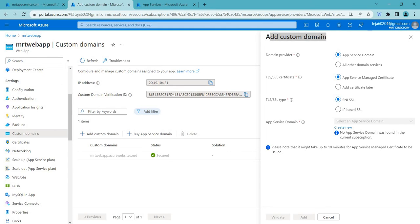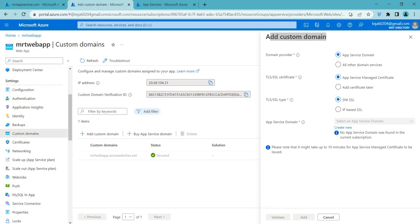So basically SNI SSL is Server Name Indication SSL which is a way to enable SSL on our website without needing a dedicated IP address while IP based SSL requires a dedicated IP address for each SSL certificate. So SNI SSL is useful when you have limited IP addresses or want to host multiple websites on the same server while IP based SSL is useful when you have many websites that need SSL or when you want maximum browser capability.